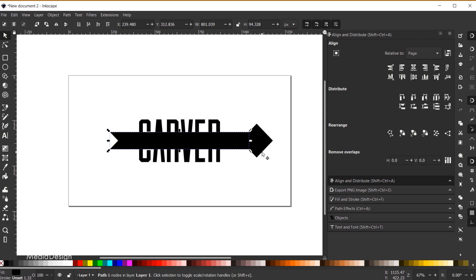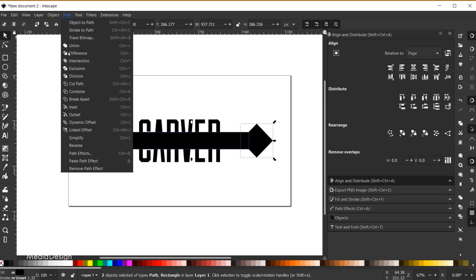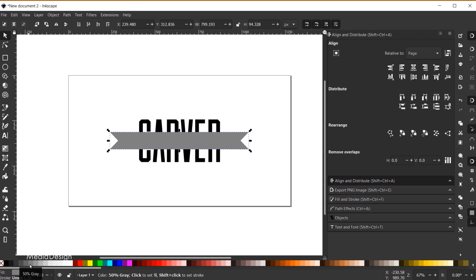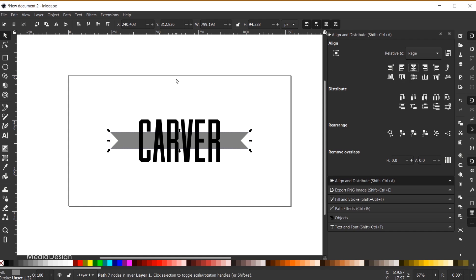I'll do the same on the other side — Shift+click to select both objects and go to Path > Difference again. Then I'll change the color to a light gray. Finally, I'll move this behind the text using the lower-selection-to-bottom icon, then center align it in the alignment dialog.